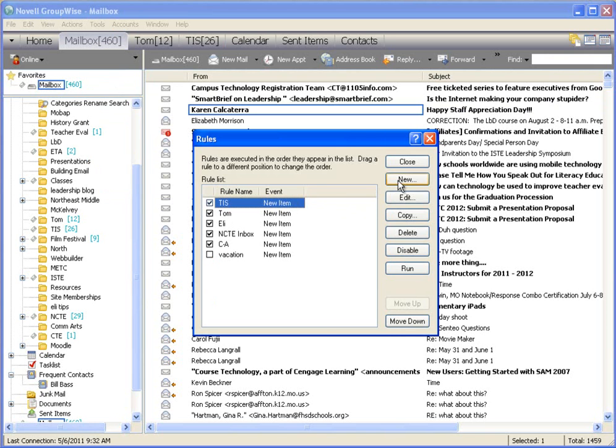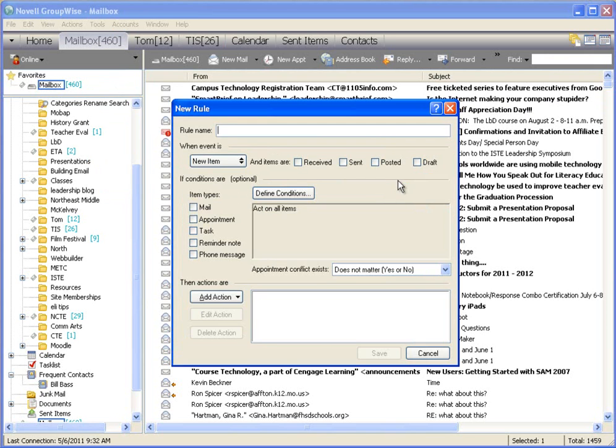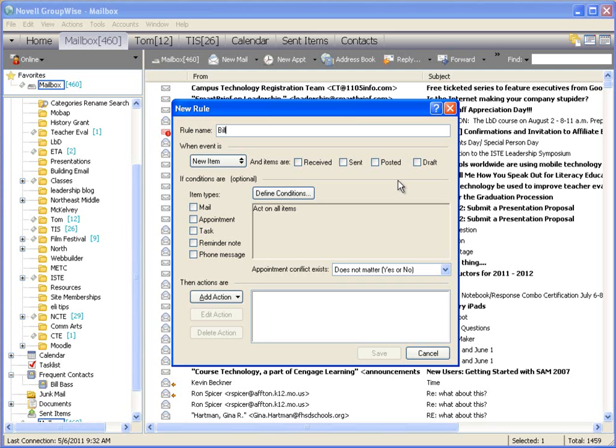I'm going to make a new rule so that any time, for our example here, any time that I would get an email from me, it would go into a very specific folder. So I'm going to call my rule name Bill.